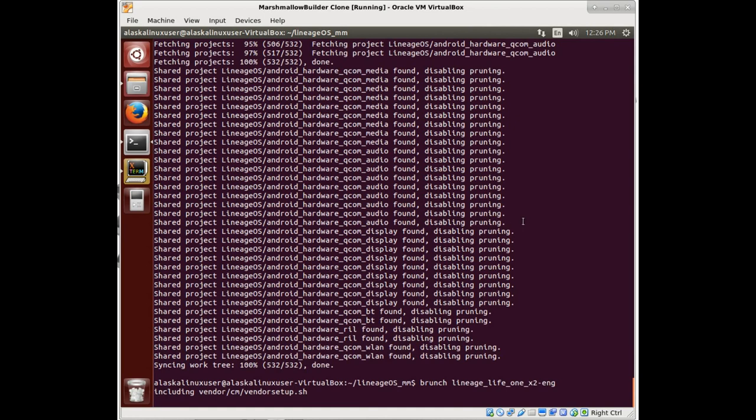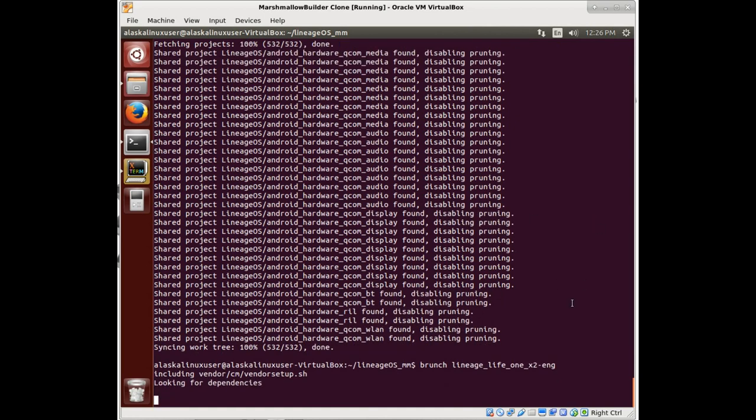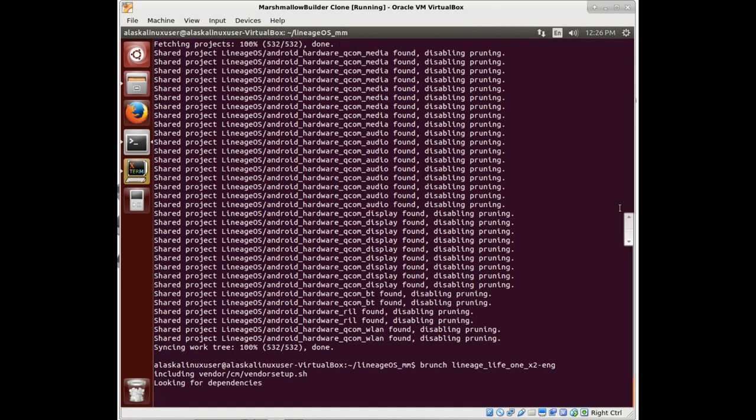And just cut through the repo syncing there to save you from having to watch that all over again.